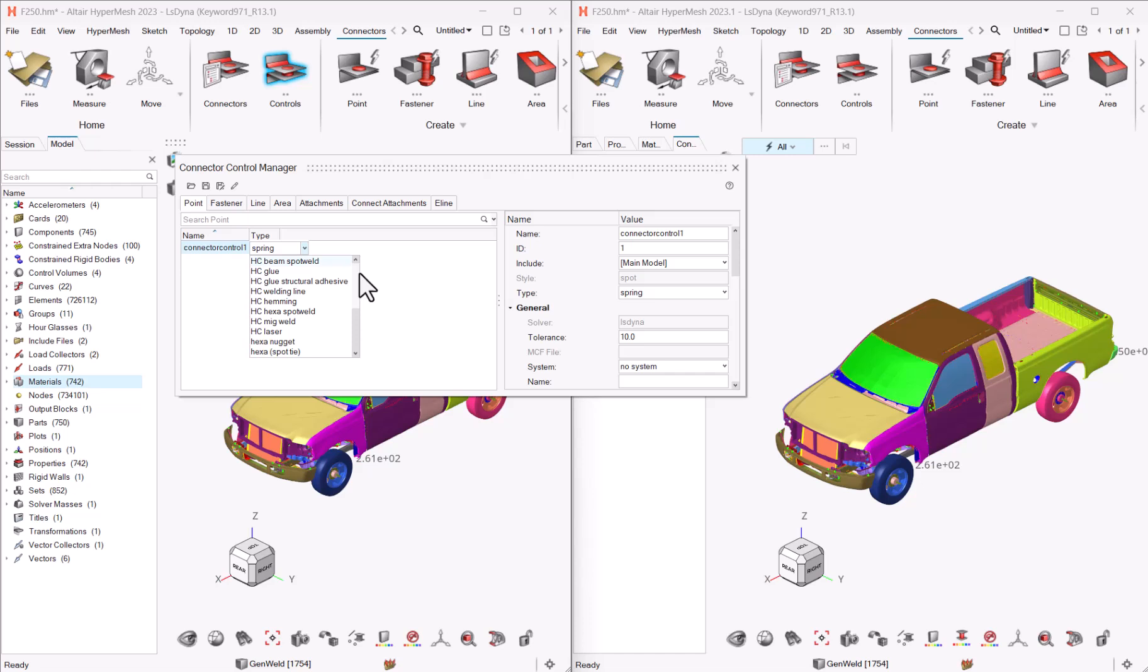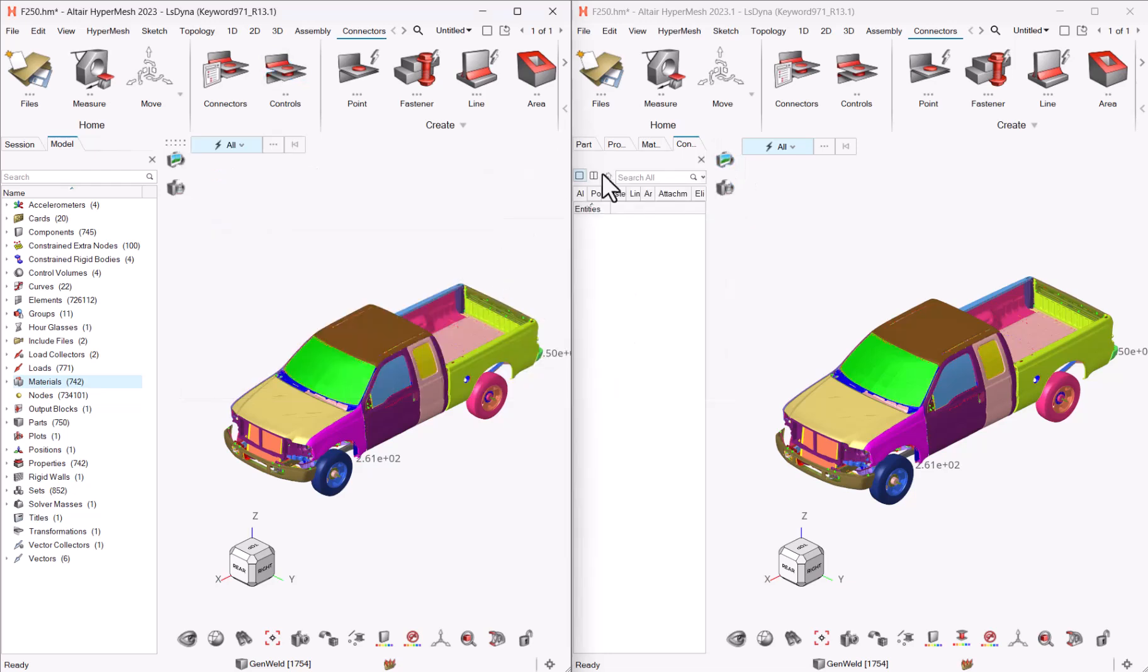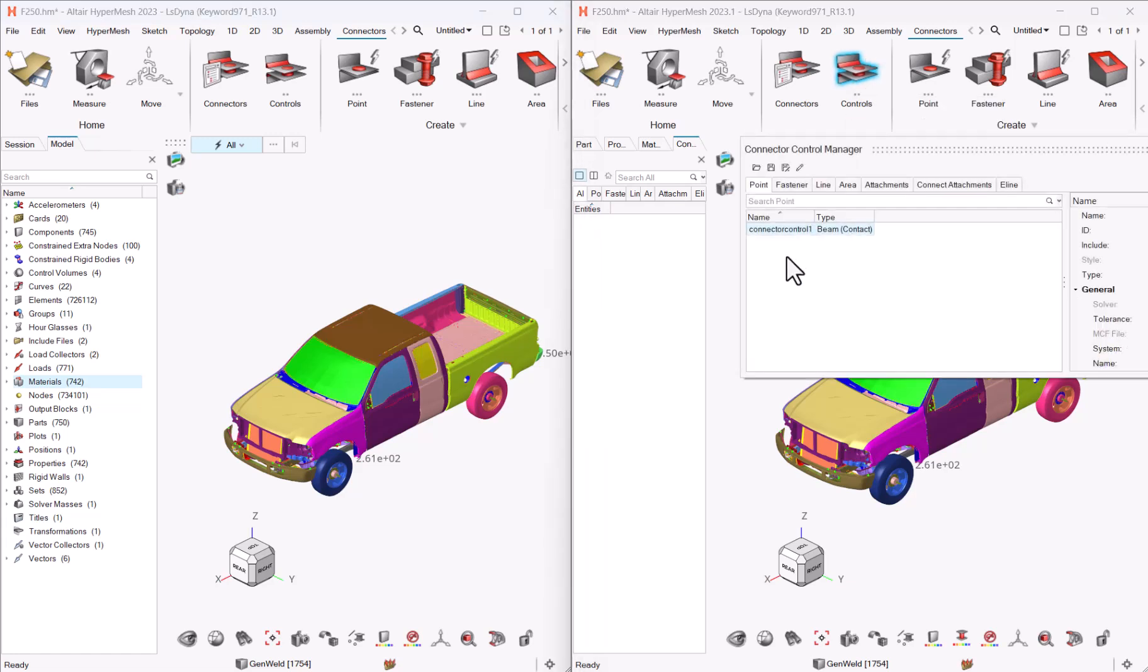And one of the most common feedback we received about connectors was about this list of different realizations and some customers, let's say, got lost in this list, trying to identify which was the connection they needed to use for their case. So basically, what we did in 23.1 was to simplify this list, to remove some of these items and to move the different cases.